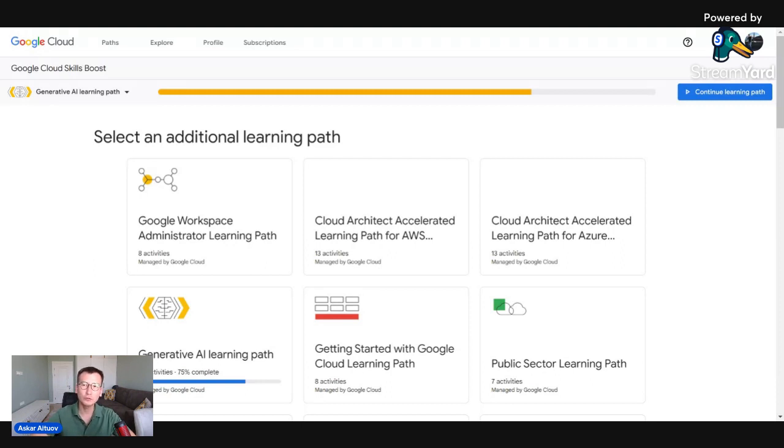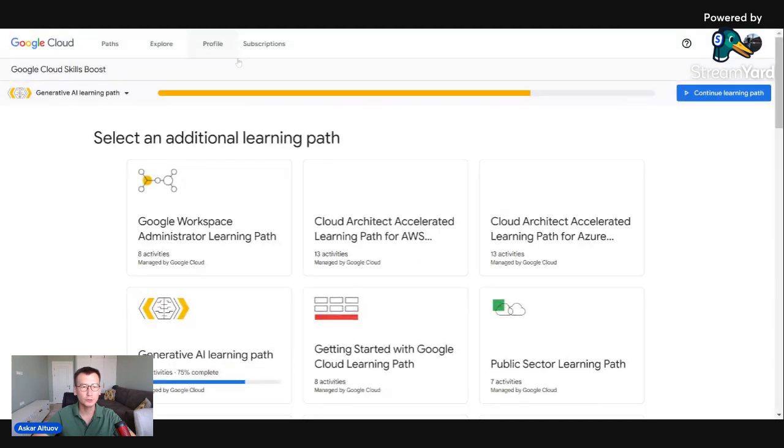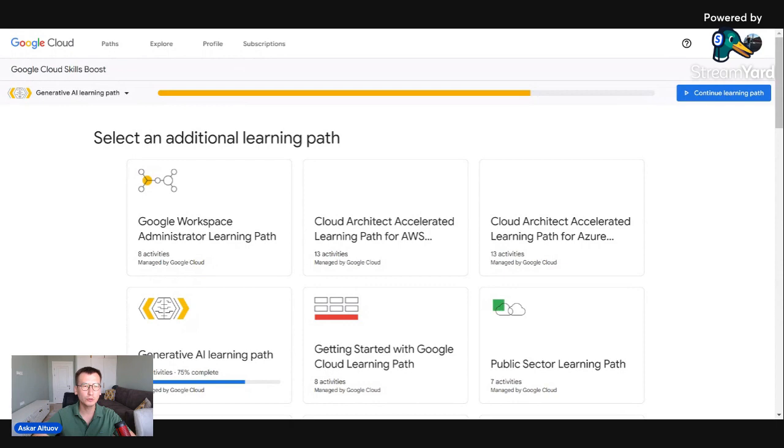How to get it? First you go to this Cloud Skill Boost cloudskillboost.google portal.